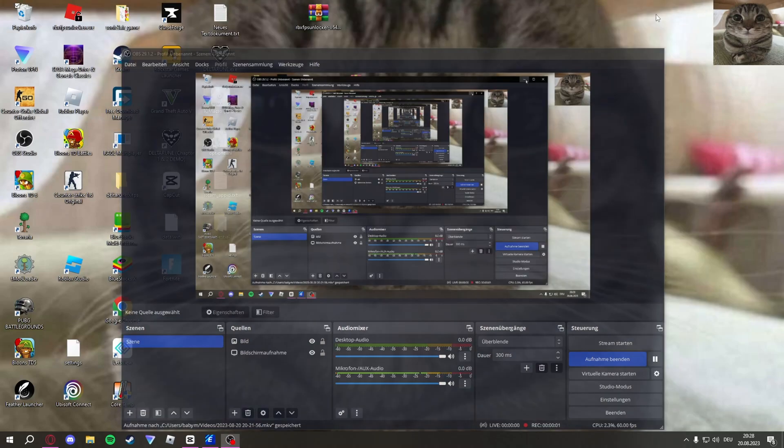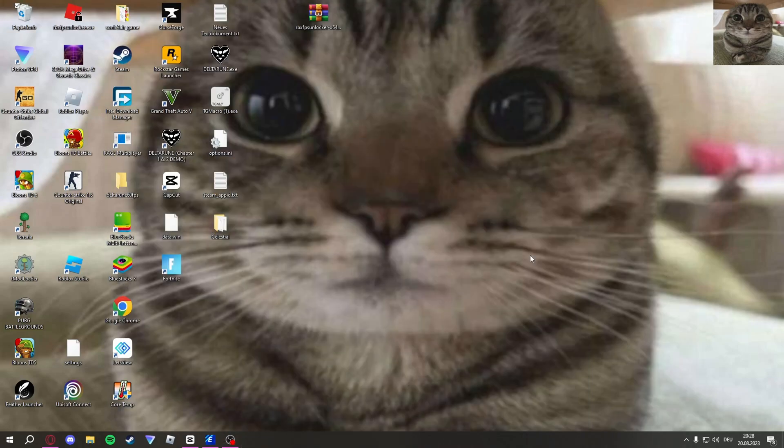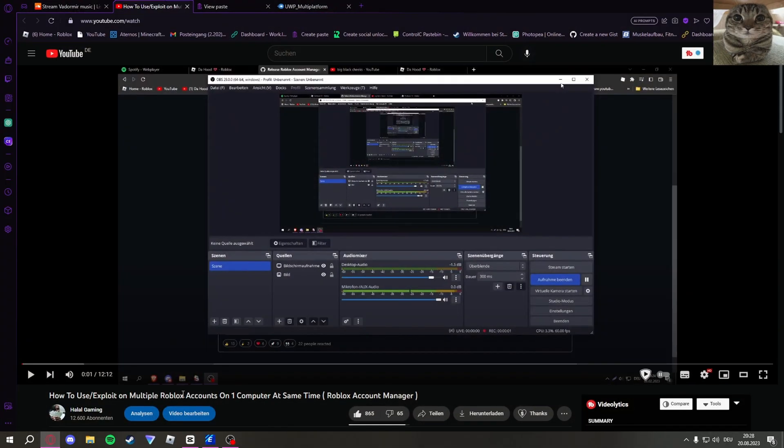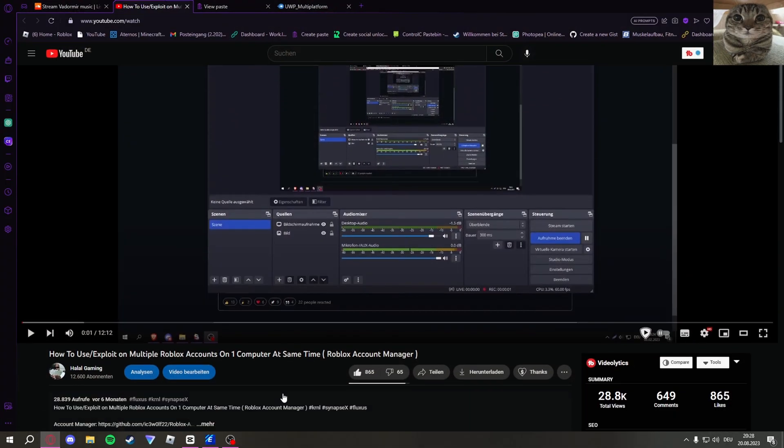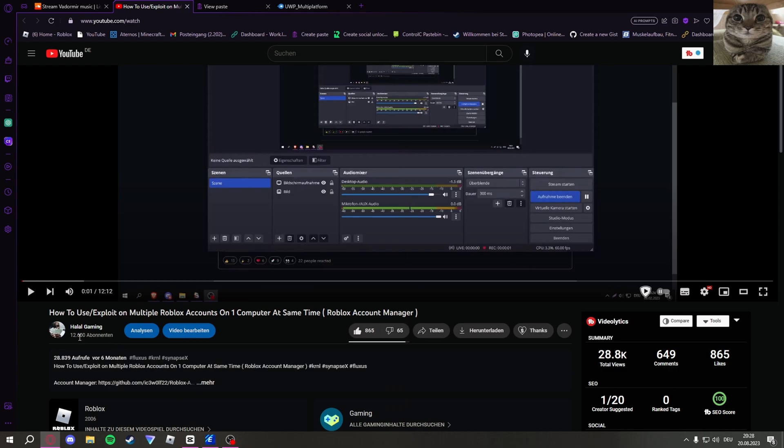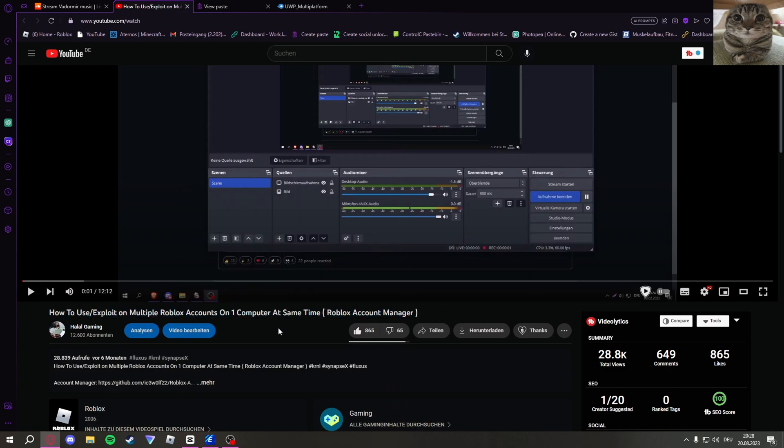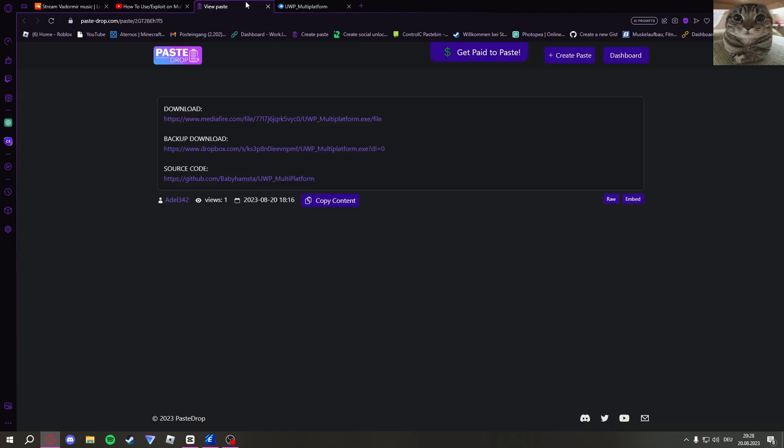Yo, what is good my lovely children. Today I'm going to be showing you all how to use multiple accounts on Roblox. I've showcased something like this a couple months back, but this was on the old Roblox web version. Now I have one for the UVP Roblox version or the Microsoft Store version, whatever it's called. Yeah, this link will be in the description.